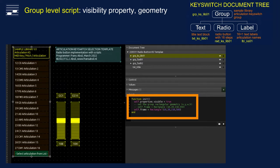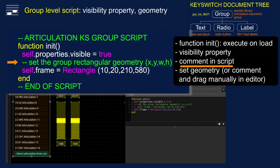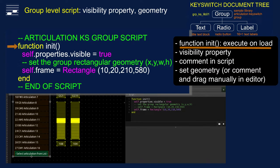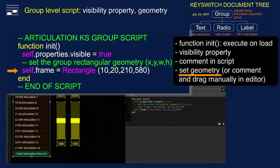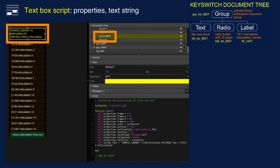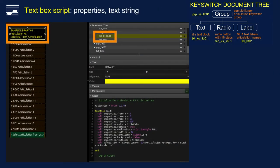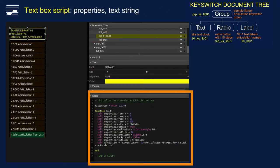Let's have a closer look. The green lines are comments. The script starts with the function init, which is executed when the GUI element is loaded. The group element will be visible, and we define the group geometry as a rectangular box with XY origin position plus width and height. If you prefer manually dragging the group element in the interface, turn this line into a comment or deactivate the script.